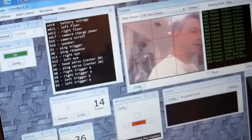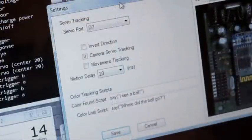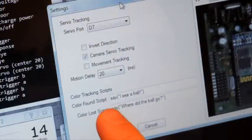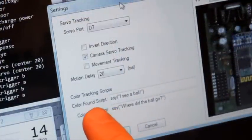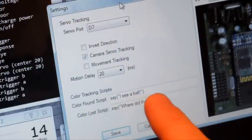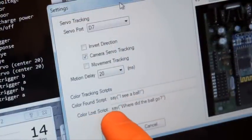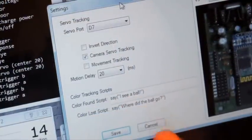When you press configure, you can now execute scripts on a color that was found or a color that was lost focus.